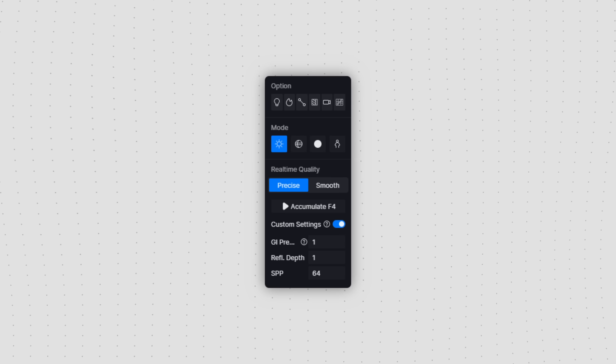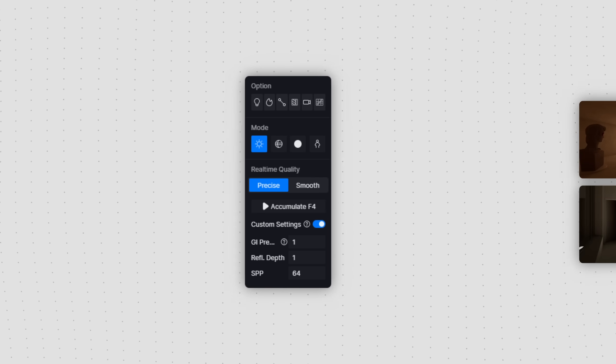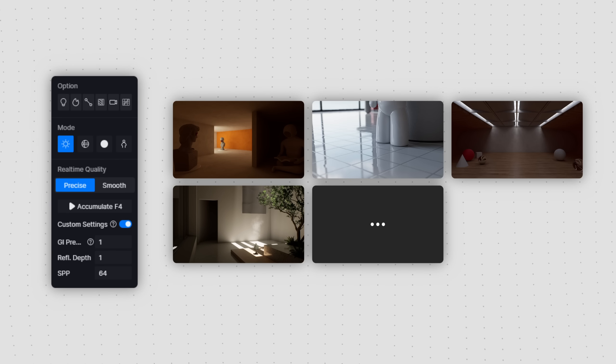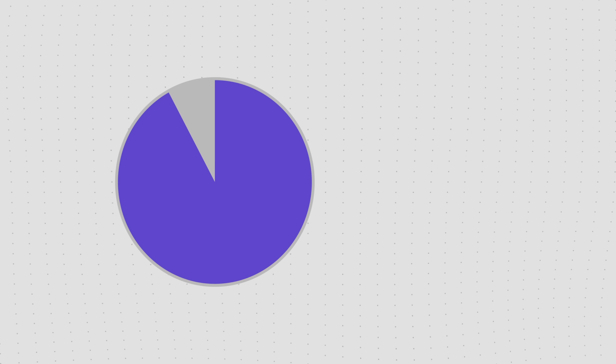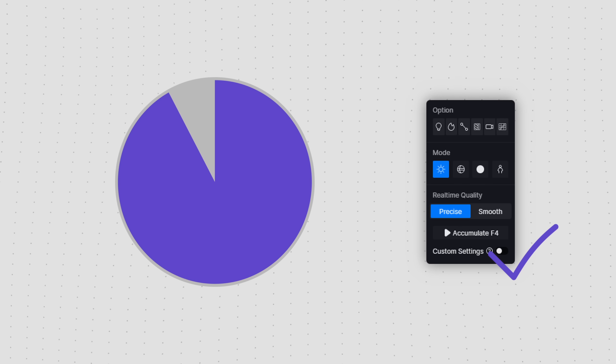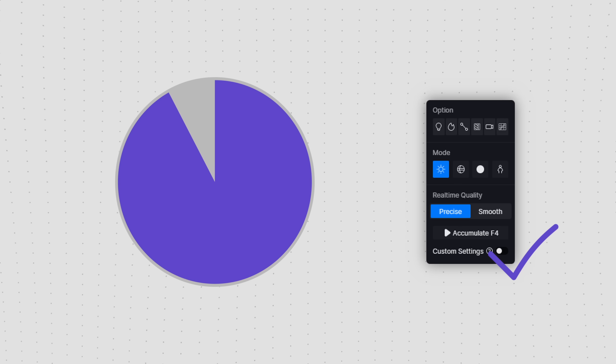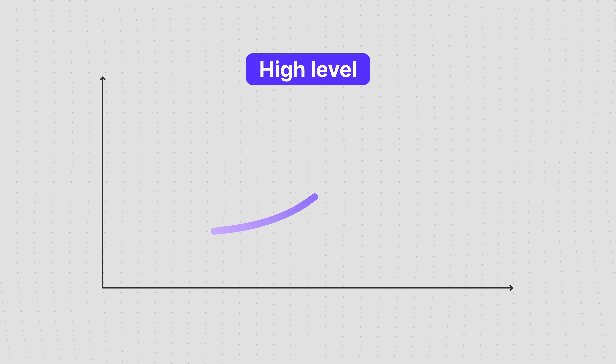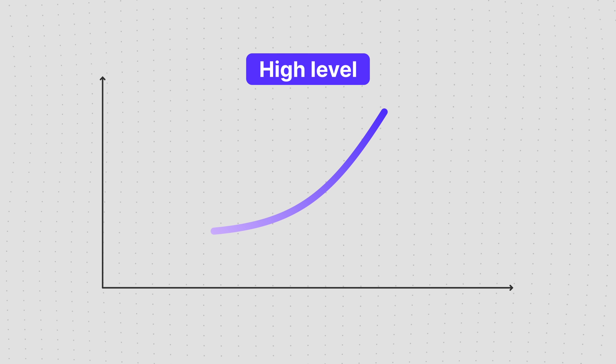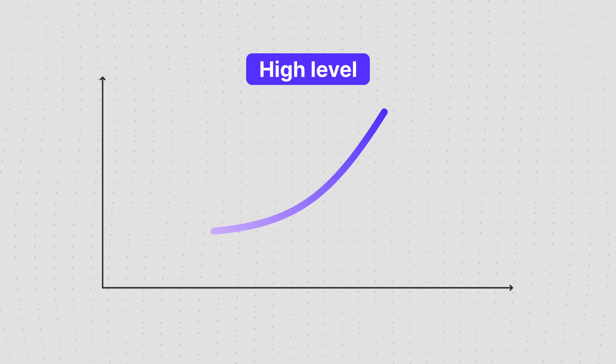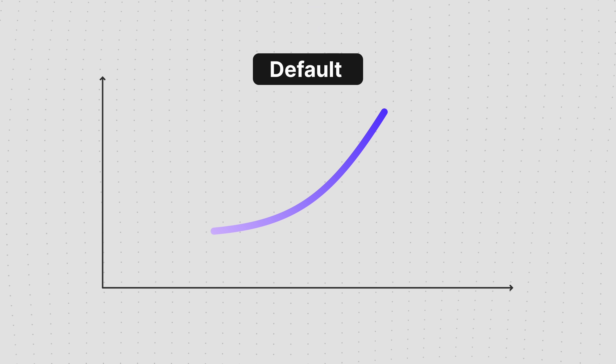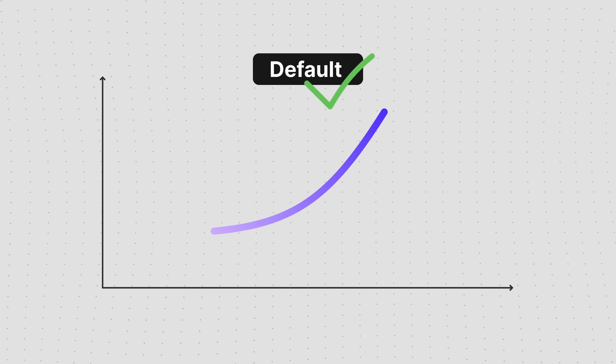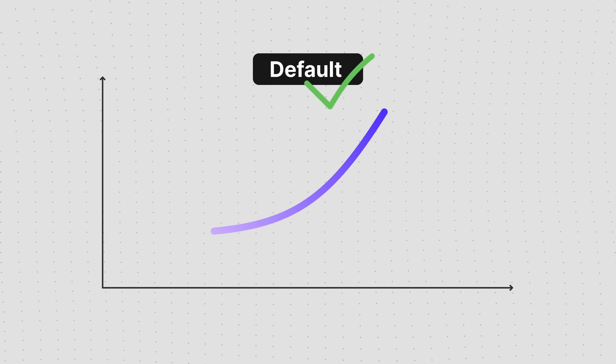You can tailor custom settings to suit the unique lighting conditions of your projects. In general, default settings are sufficient for optimal rendering performance. Adjusting parameters to their maximum can significantly increase rendering time. We recommend using the default settings for most purposes.